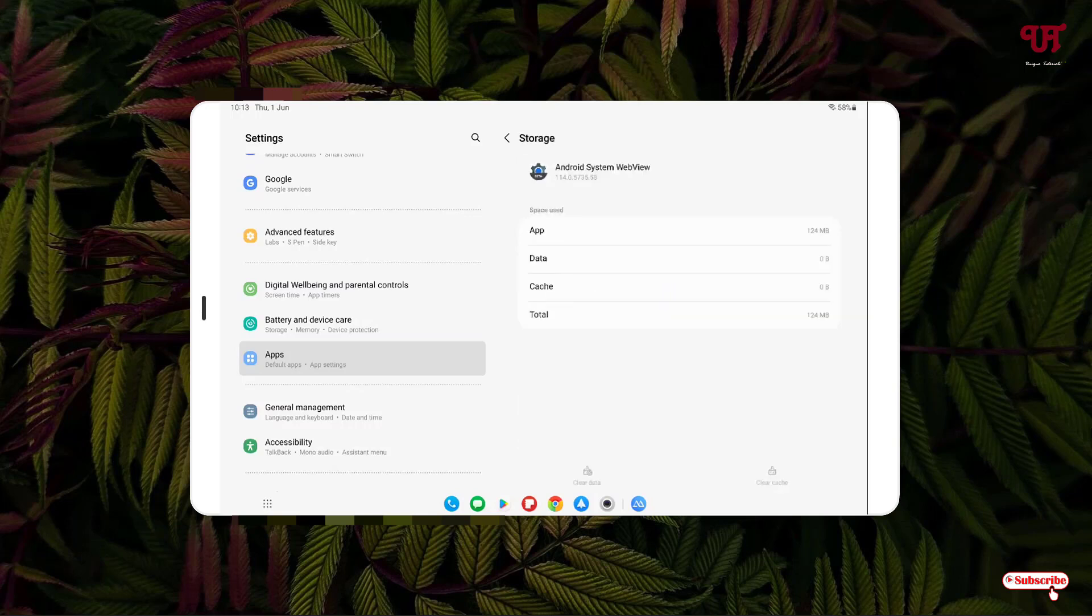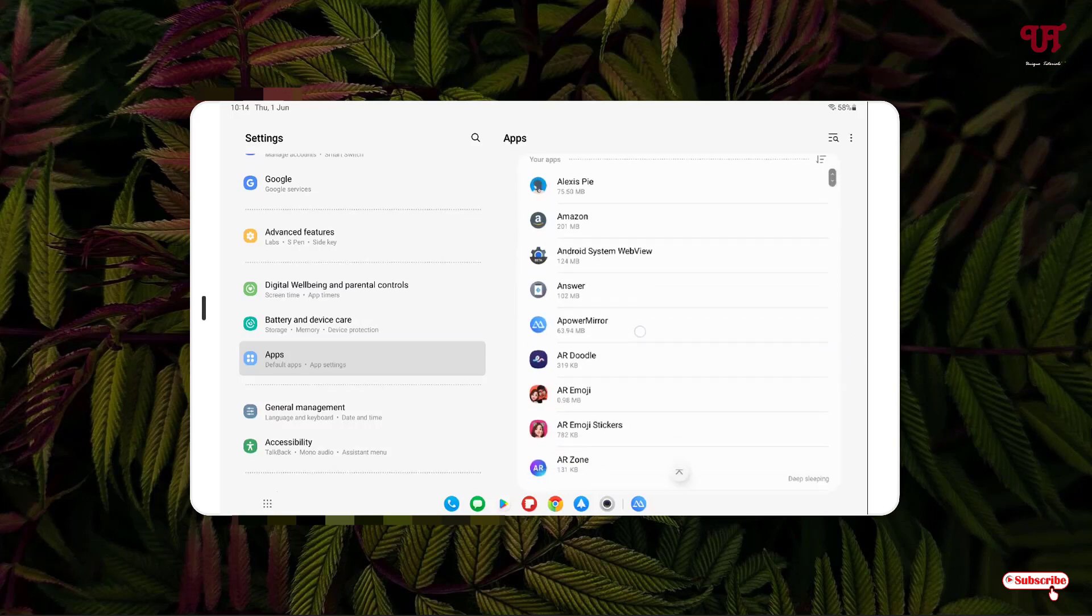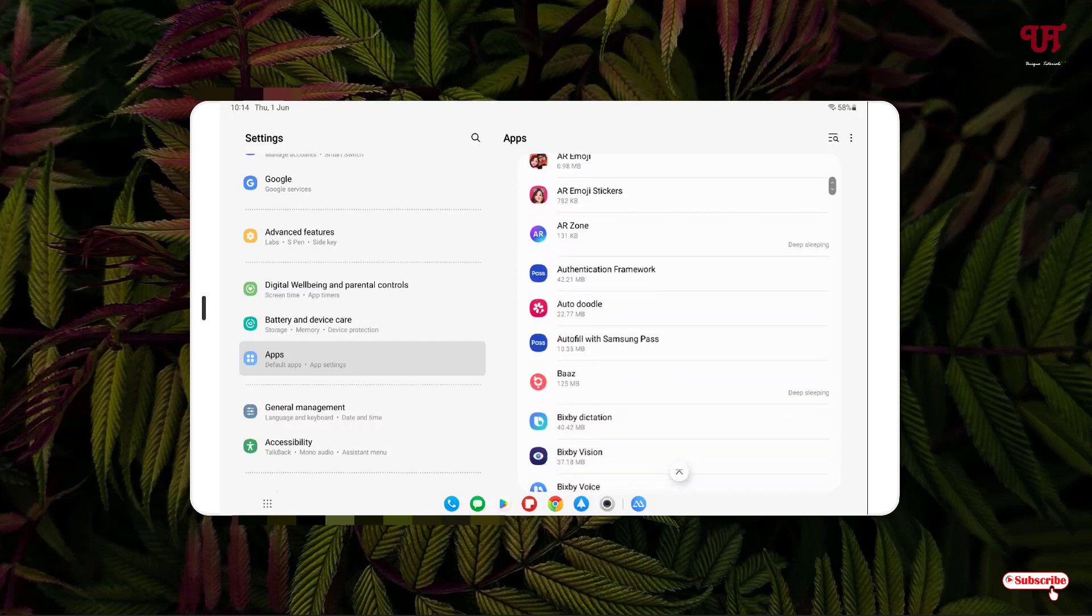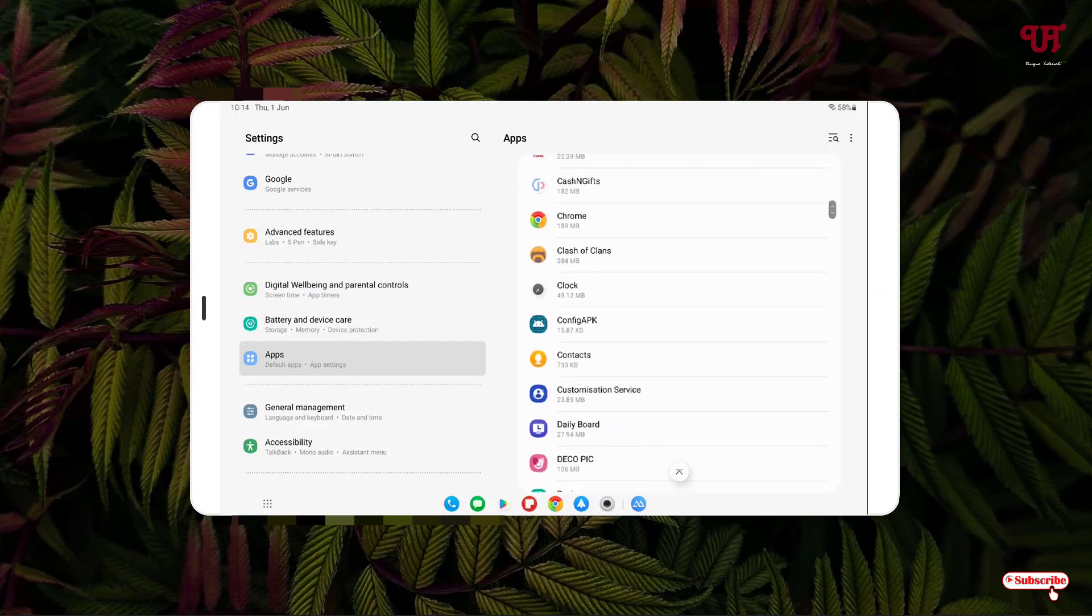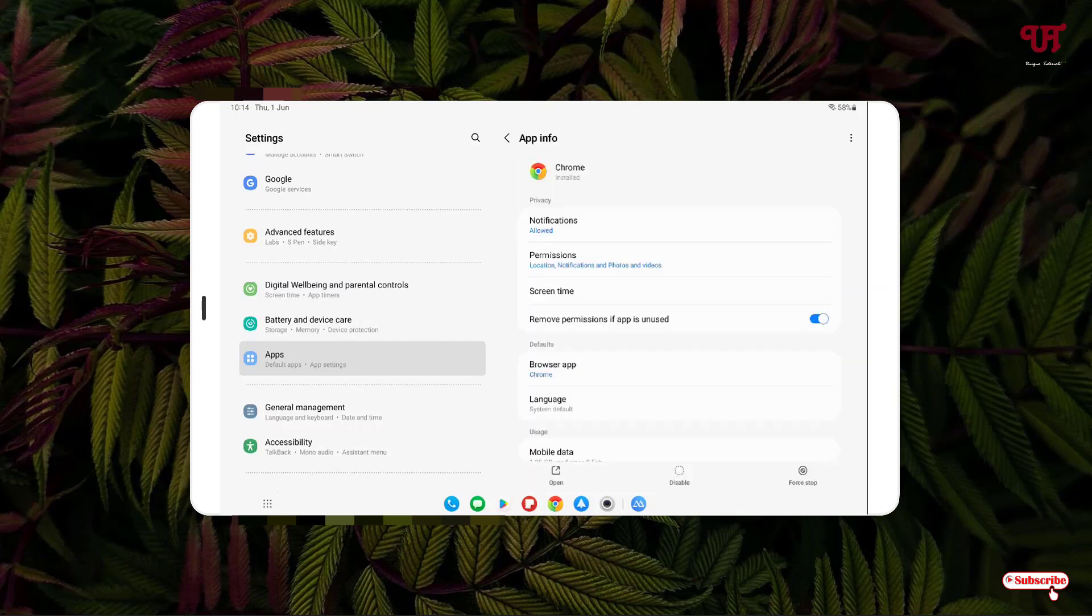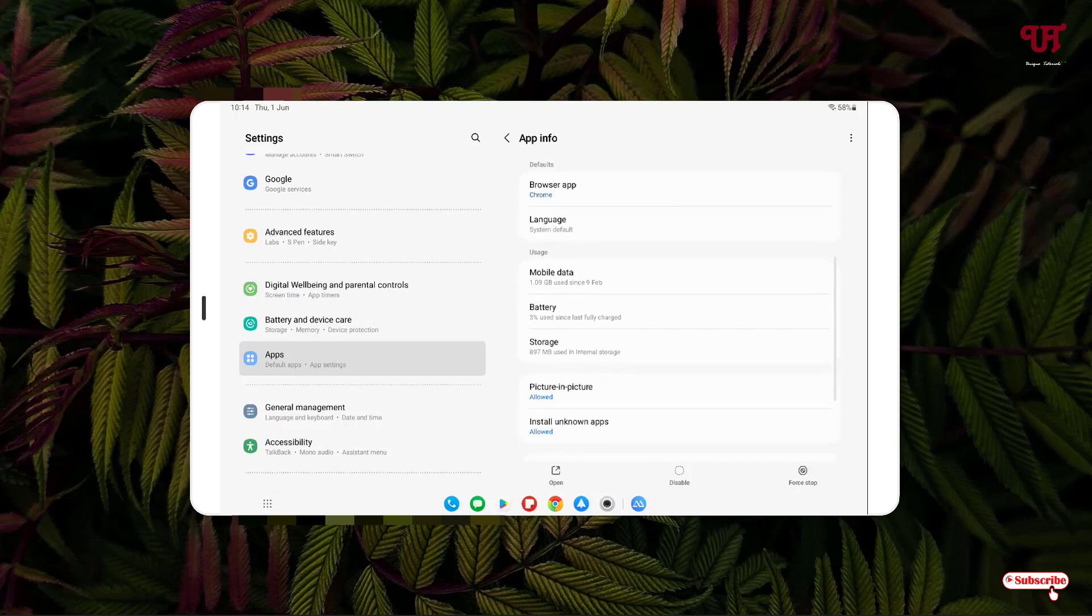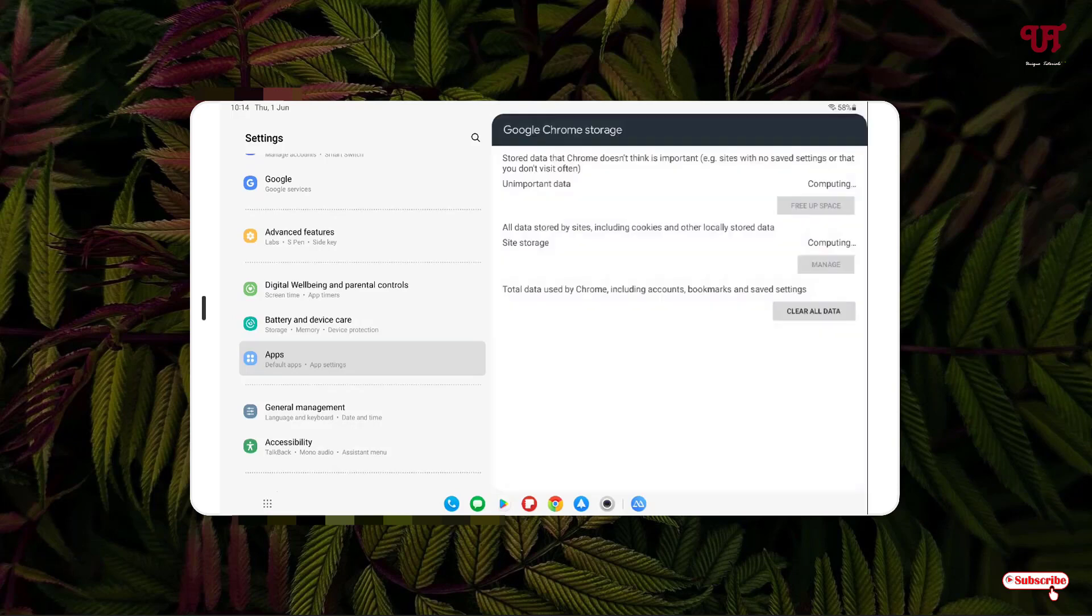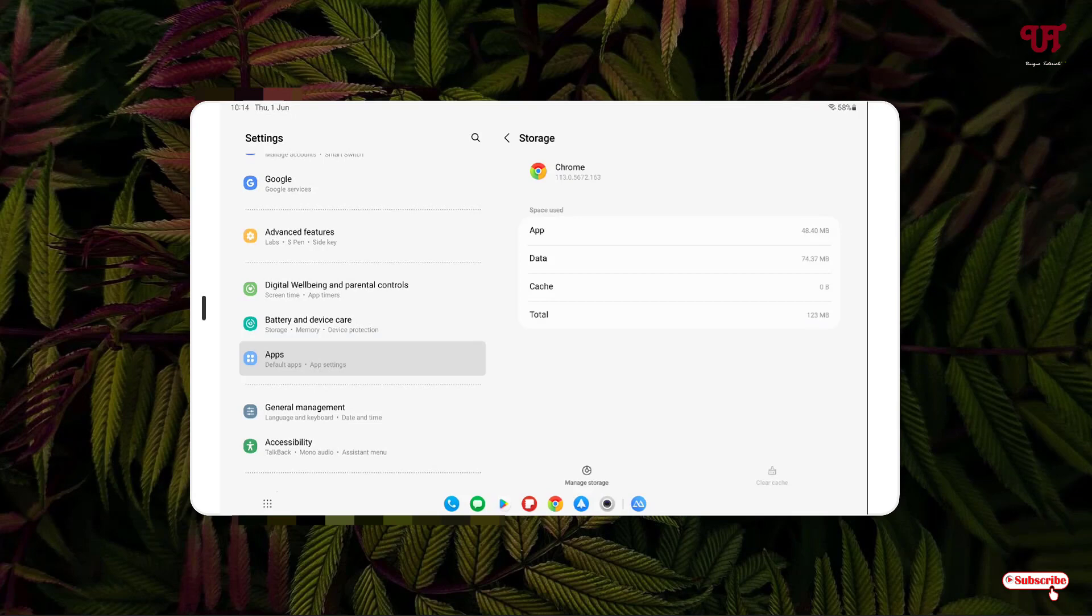After that, search for Chrome. Tap on Chrome, then tap on Storage. Clear Cache, then click on Manage Storage, Clear All Data, and click OK.